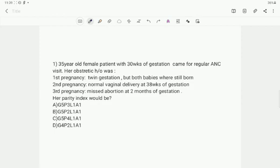A 35-year-old female patient with 30 weeks of gestation came for her regular ANC visit. Her obstetric history was as follows: her first pregnancy was a twin gestation but both babies were stillborn; her second pregnancy was a normal vaginal delivery at 38 weeks of gestation; and her third pregnancy was a missed abortion at 2 months of gestation. What would be her parity index?